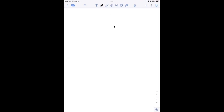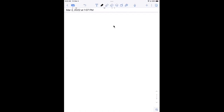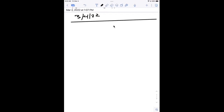Today we're going to begin a section on conjugated dienes.